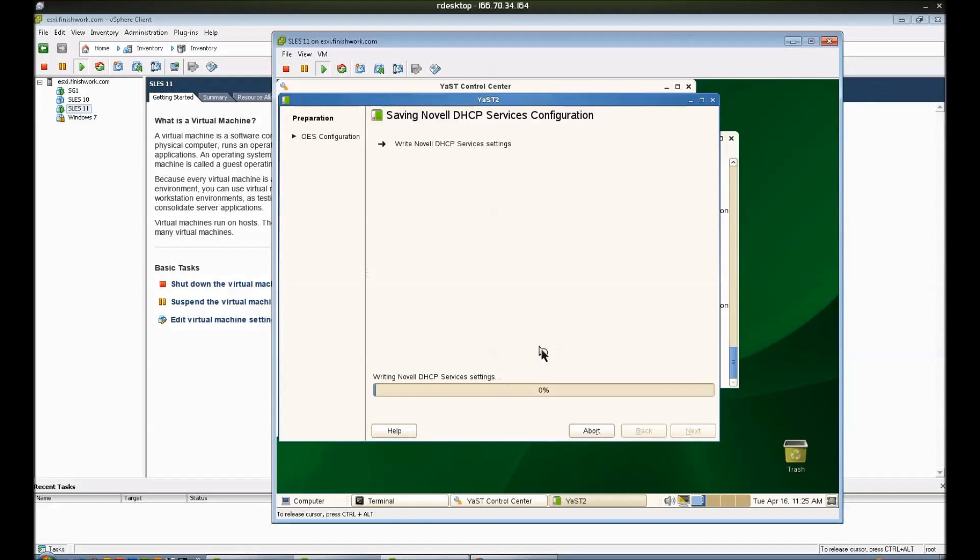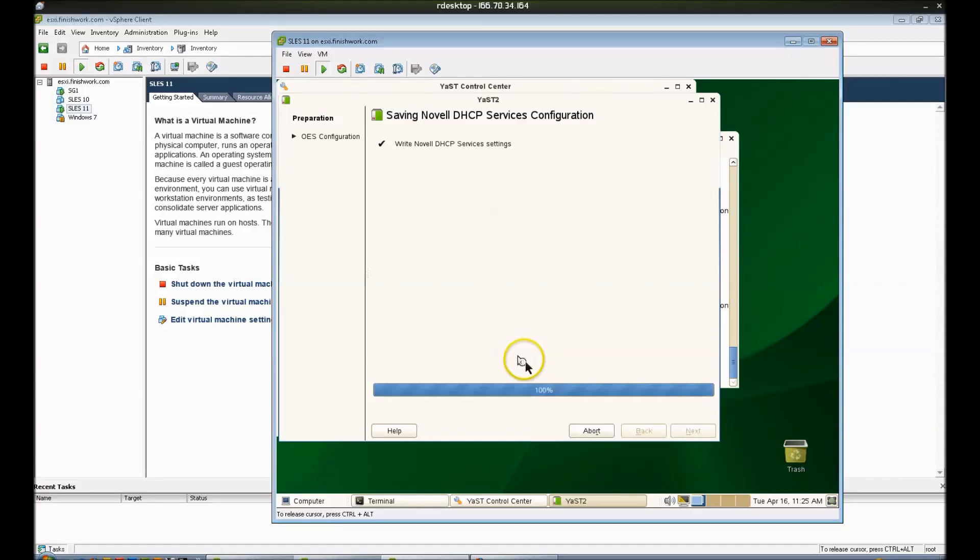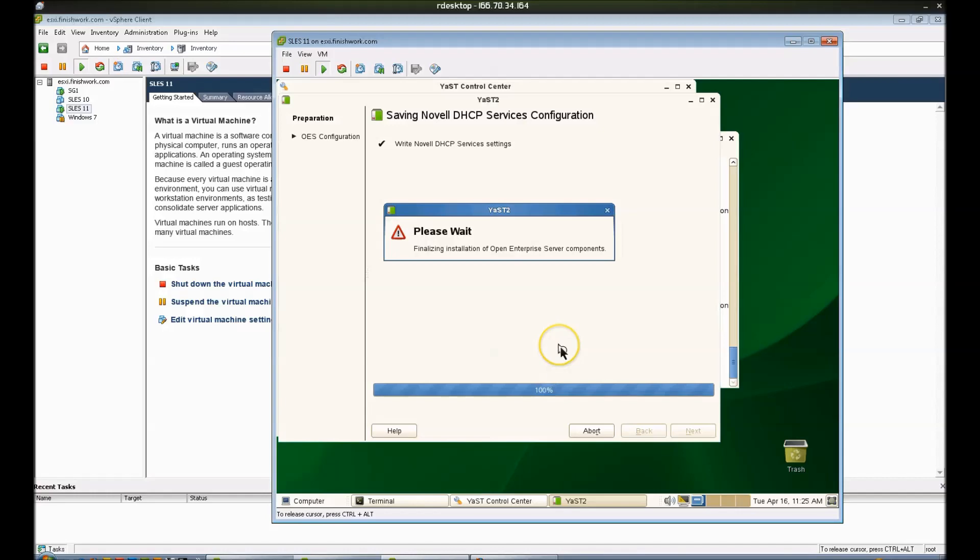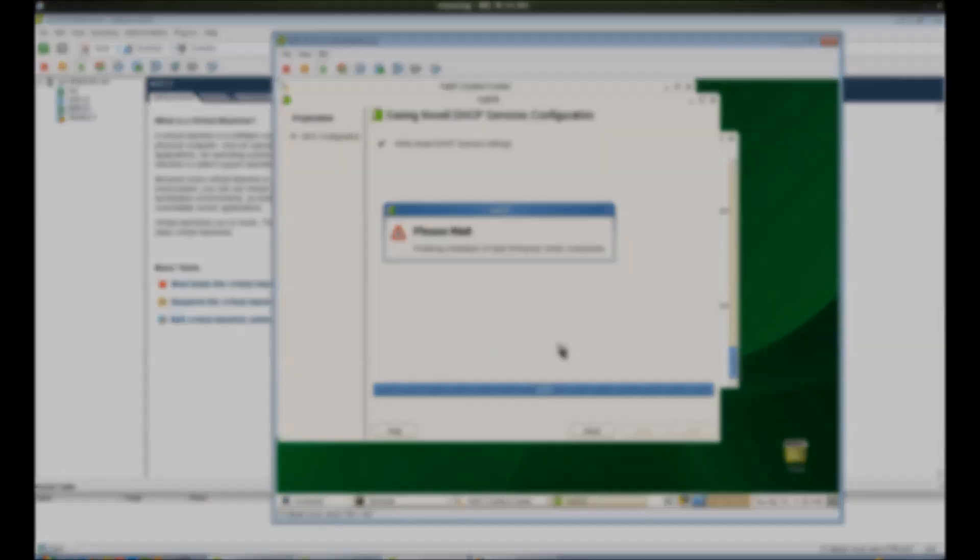It'll end up creating a DHCP server object in the tree along with other support objects that are necessary such as the proxy user and possibly group objects. Once that's complete, we will go ahead and configure this.